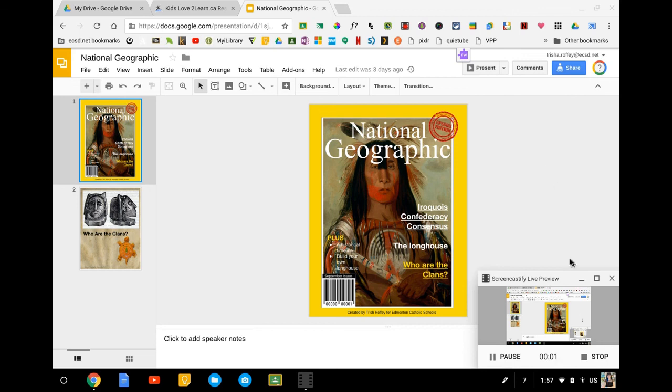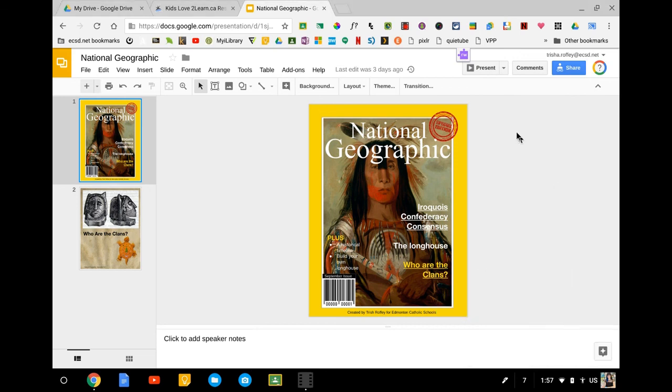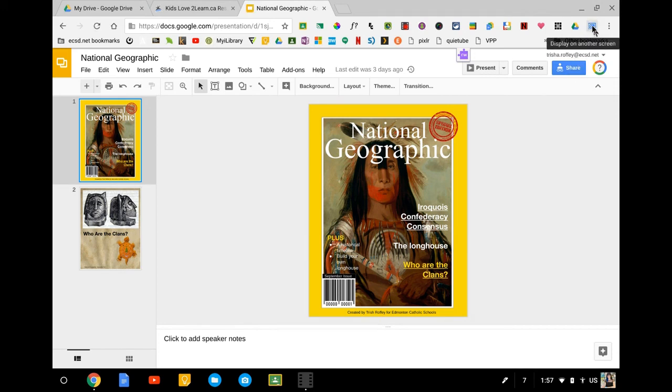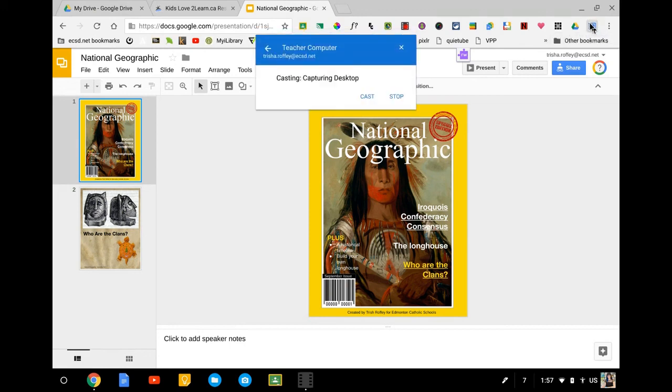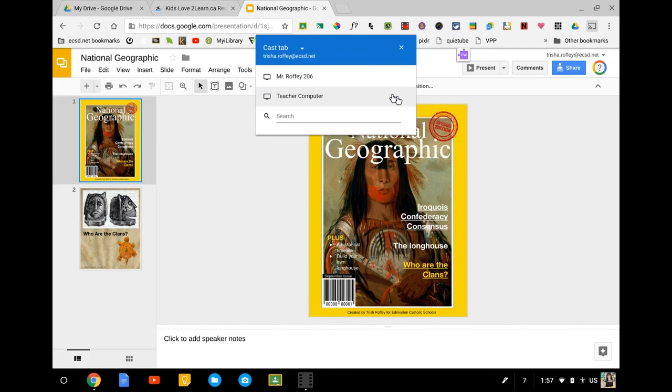So now on my student computer, if I'm ready to go ahead and stop casting, what I can do is I'll see that there's a little blue cast icon that's up here. And I simply click it. And what it will pull up, it will show that I'm currently casting to the teacher computer. I can go ahead and I can say stop. This now frees back up the teacher computer for somebody else to be able to go ahead and cast.